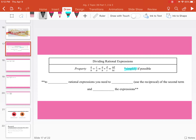As a reminder back to middle school, to divide rational expressions, you need to flip or use the reciprocal of the second term and then multiply the expressions. Sometimes people refer to this as keep, change, flip. I always learned it as: don't ask why, just flip and multiply whenever you see dividing fractions.